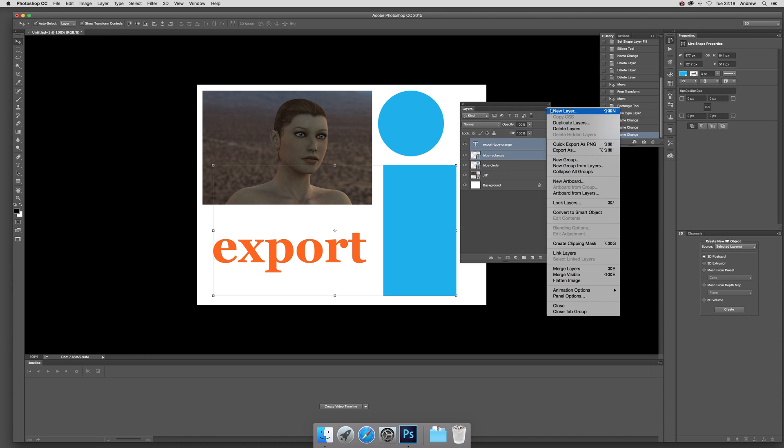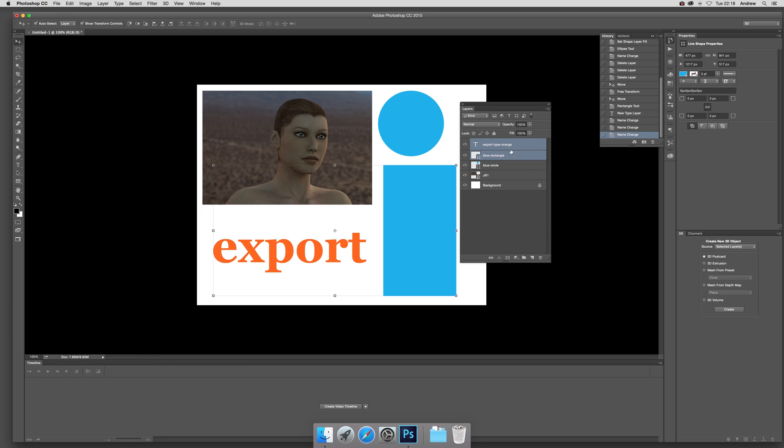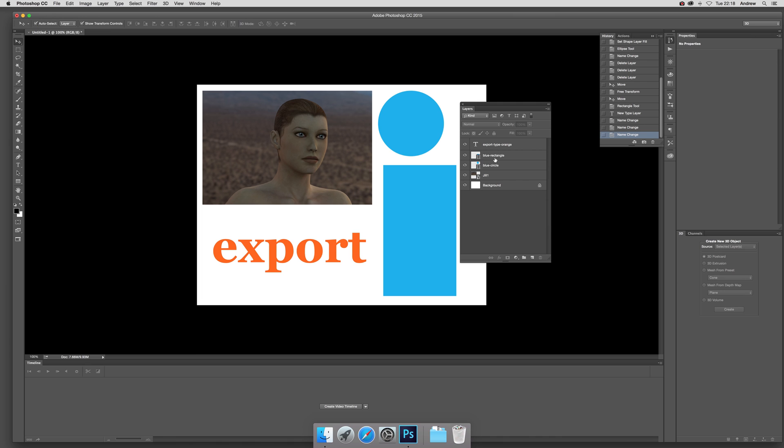Up here on the right side and choose Export As—that's probably the best option. What you can do beforehand is name the files. This is where it gets the name, like 'blue rectangle'. You just name it...